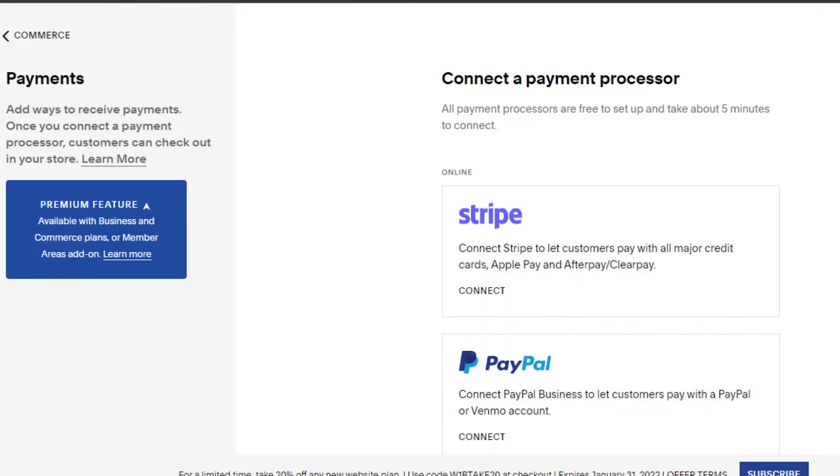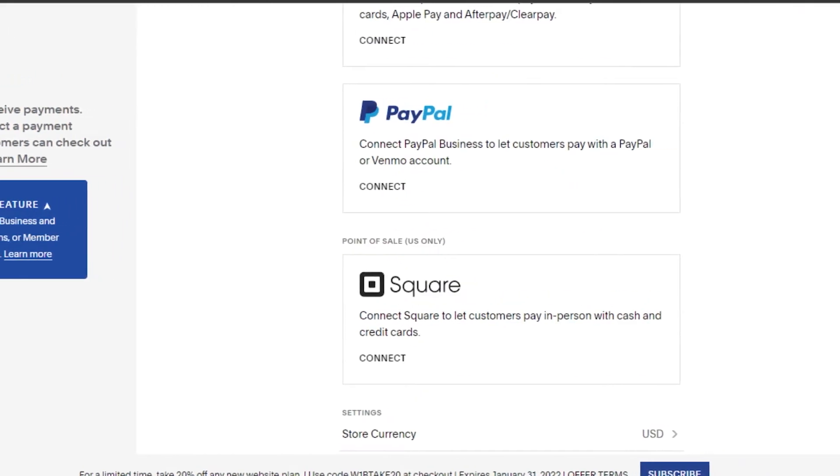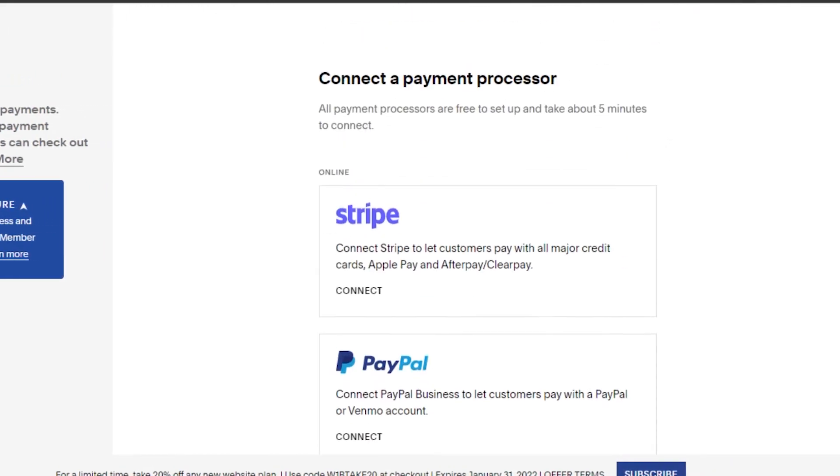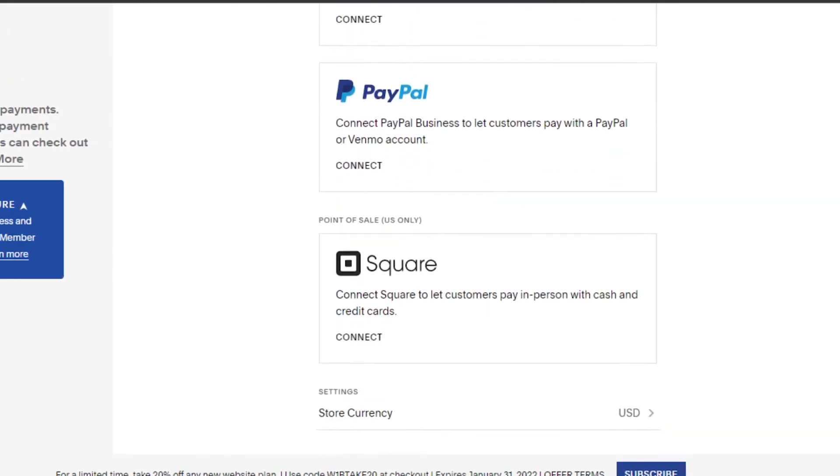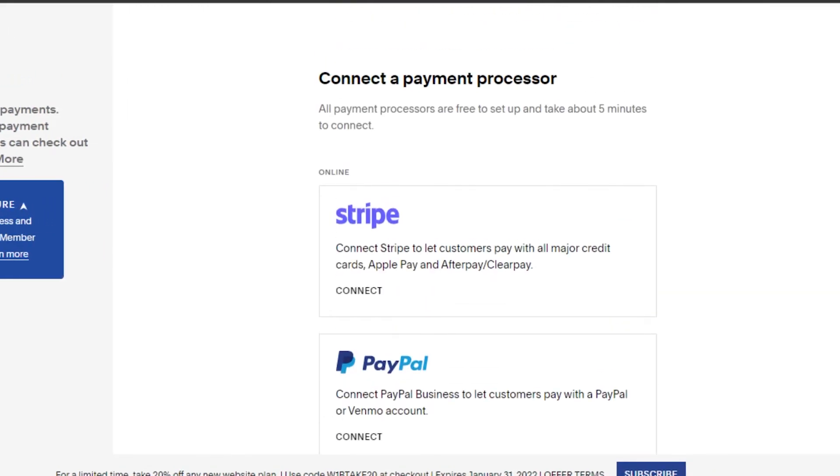And then it will take you to the payment settings. Now we have all of these different payment options right here on Squarespace. To accept credit card payments, you can simply connect it to your Stripe. Stripe is an amazing platform that allows you to pay with credit card, Apple Pay, and other payment methods.